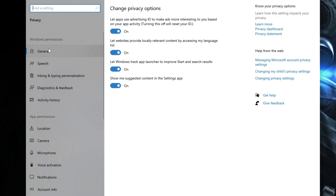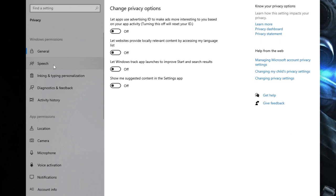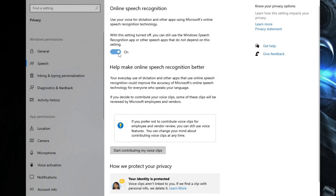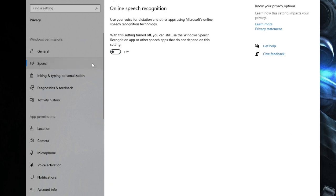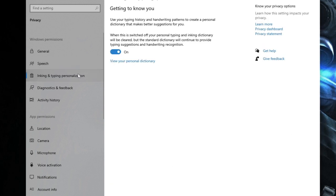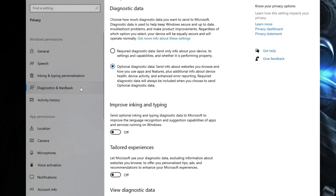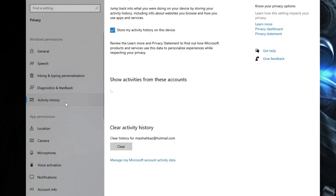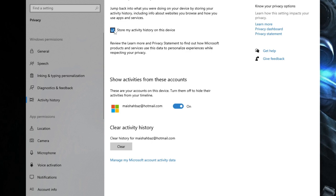I'm telling you to disable them, but in case you want to access any of them like camera or microphone, you can leave it enabled. In the General tab, disable all four options. In Speech, disable this. In Inking and Typing Personalization, disable it. In Diagnostics and Feedback, disable this. You can also disable 'Store my activity history on this device.'